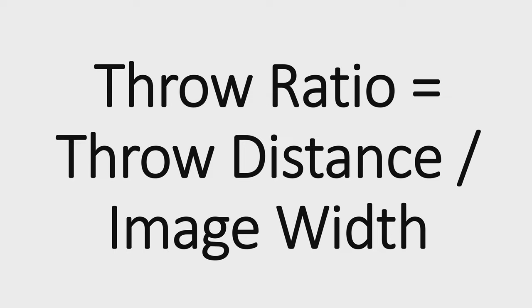Hello guys, welcome. I am Jayce and I'm going to cover the projector throw ratio in this video.